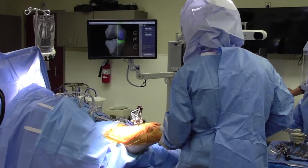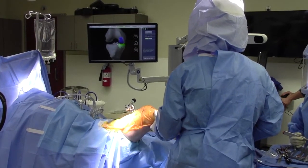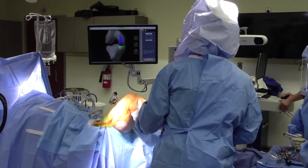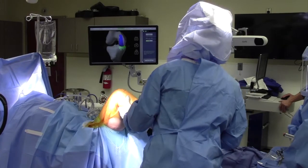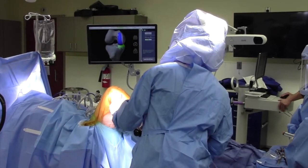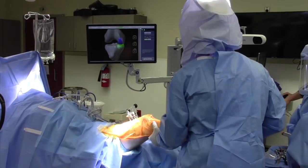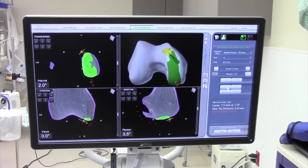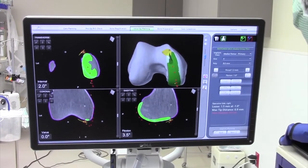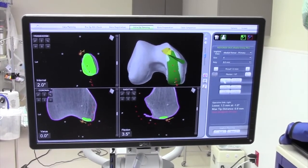Then we're going to assess the ligament balance of the knee through all ranges of motion. We're going to use that information as well as the information from cartilage mapping, which you can see here, to fine tune the position of the implants on our computer model.